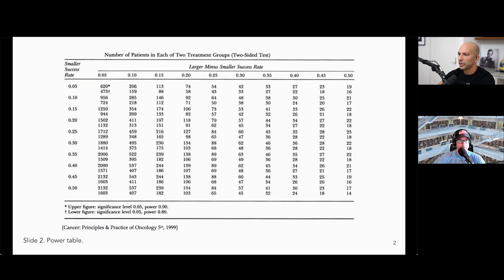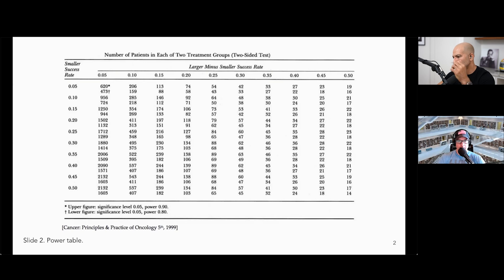You notice that the bigger the gap — the bigger the effect size between the two groups — the fewer subjects you need. Holding the baseline at 0.25, if the difference is 15%, you only need 216 or 165. If the difference is 30%, you're down to 60 and 47. If you go out to a 50% difference — one group at 25% and the other at 75% response rate — you're down to needing between 18 and 23 people per arm.